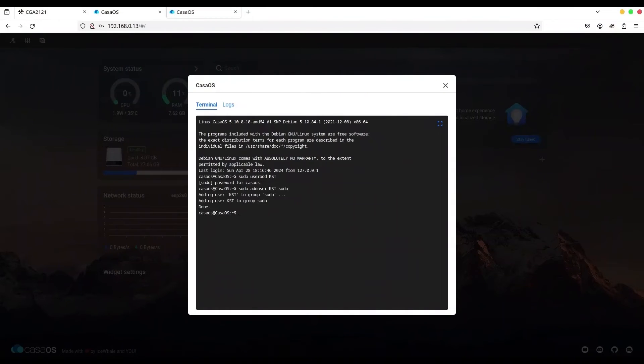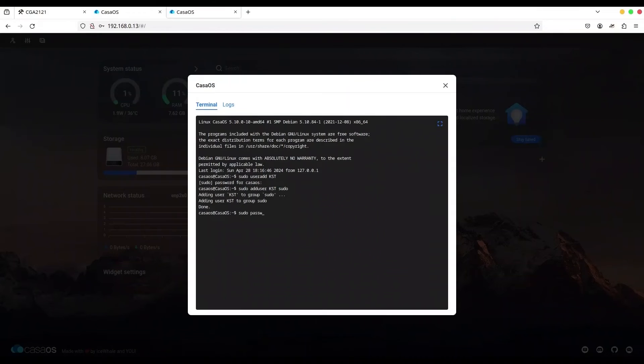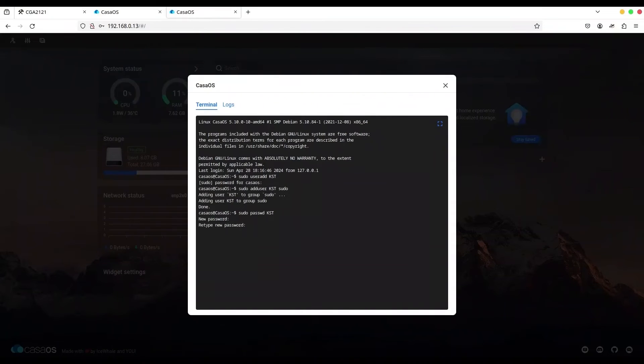Next step is to set password for the KST user. So, of course, sudo passwd KST. And I'm going to add a new password. Alright, we have it.